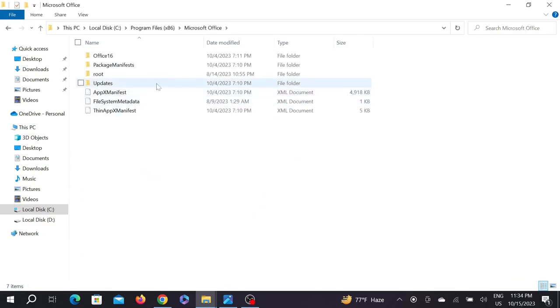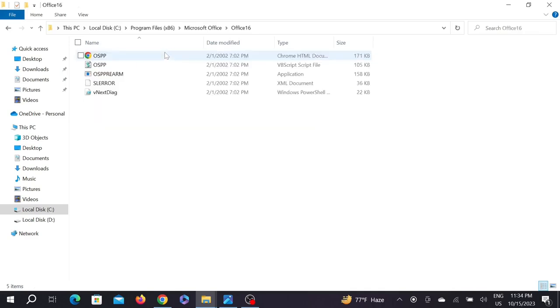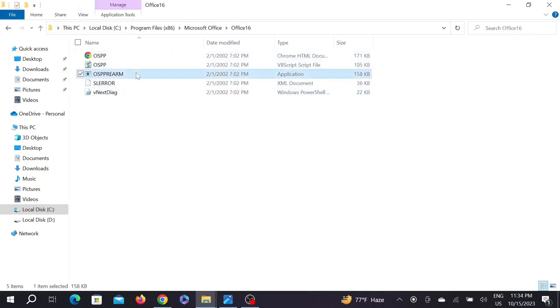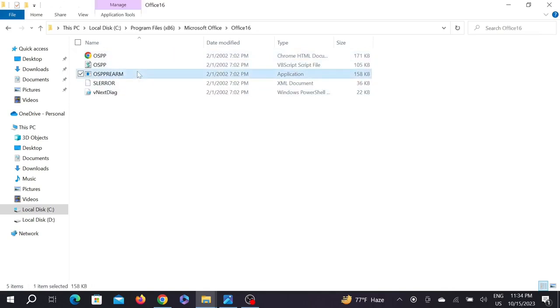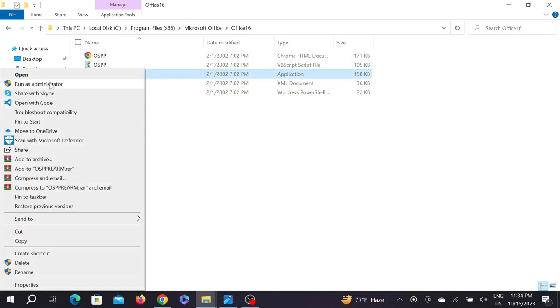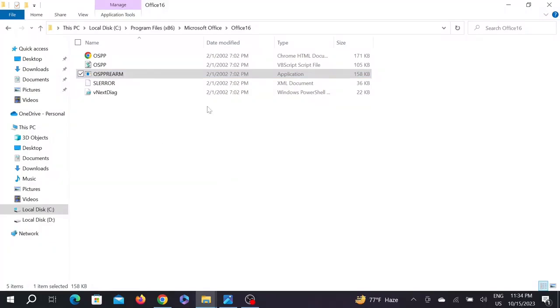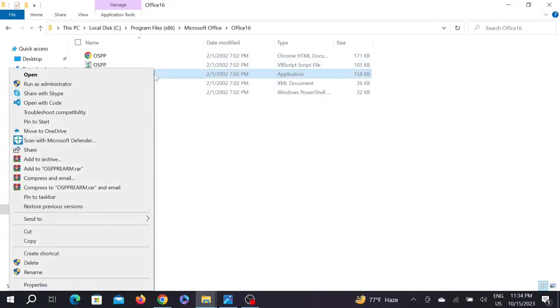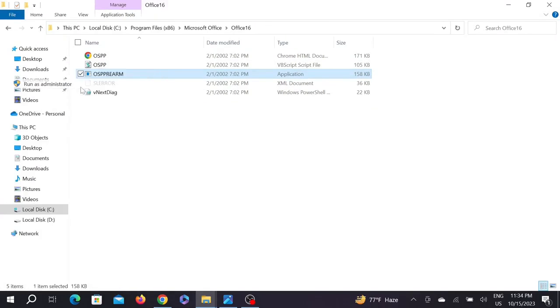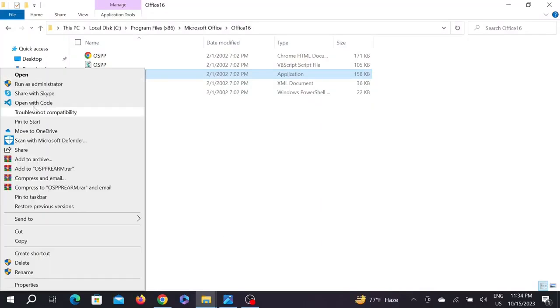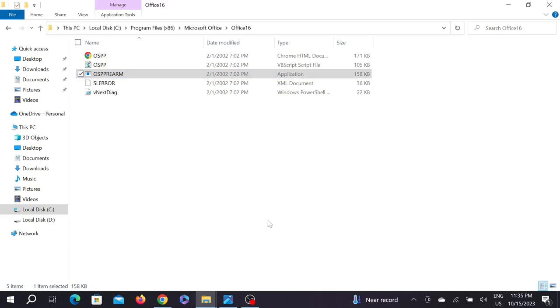Then we're going to click on Office 16, and then we're going to right-click on this option and run as administrator three times. So we're going to right-click, run as administrator, and click yes on the pop-up box. We're going to run it again as administrator, click yes for the pop-up box, and for the third time, run as administrator and click yes when you see the pop-up box.